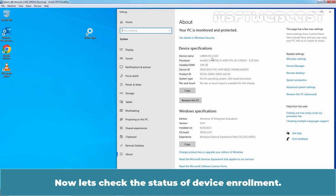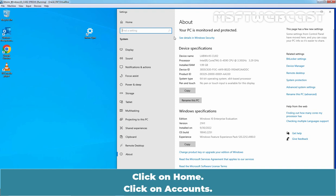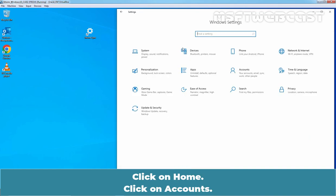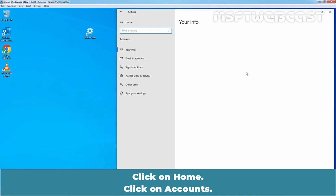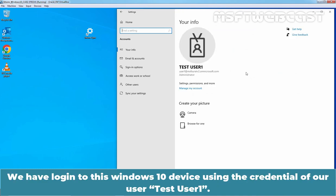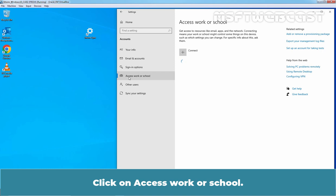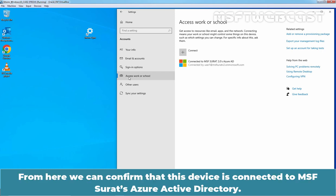Now let's check the status of device enrollment. Click on Home. Click on Accounts. We have logged in to this Windows 10 device using the credential of our user TasteUser1. Click on Access Work or School. From here, we can confirm that this device is connected to MSF Suraj's Azure Active Directory.